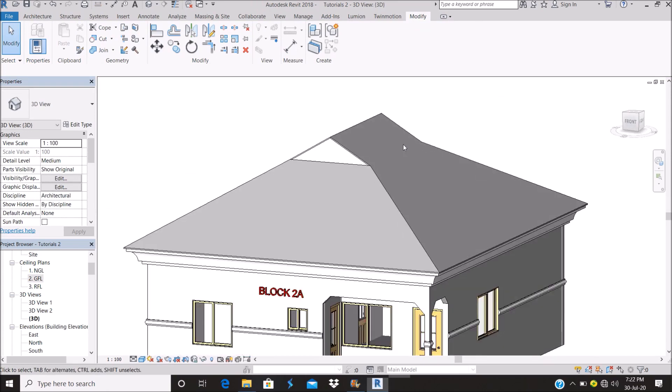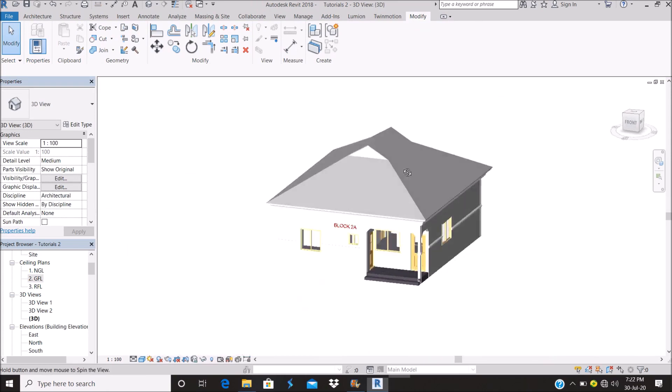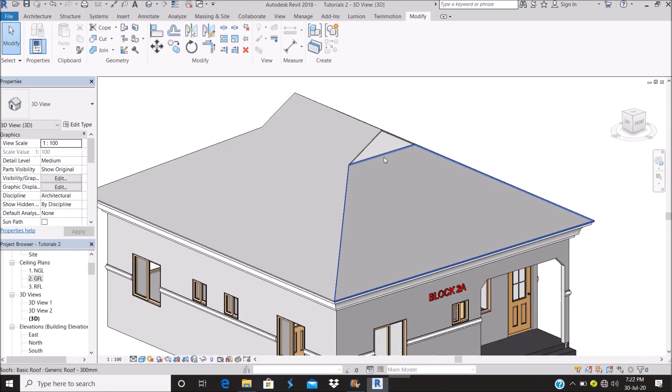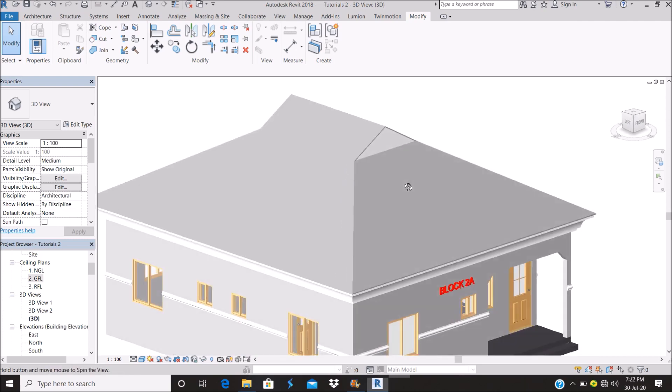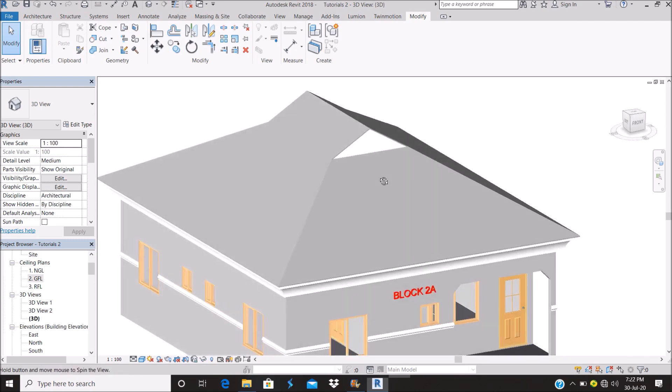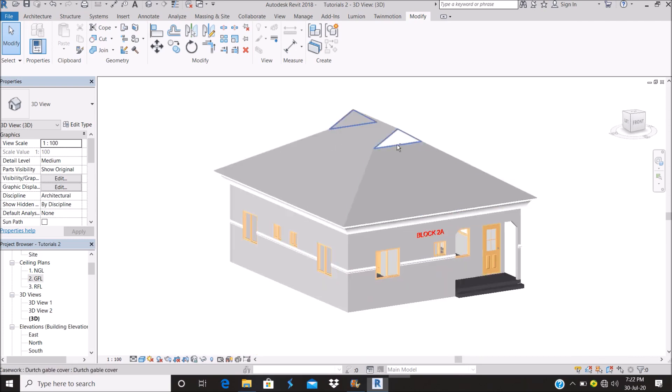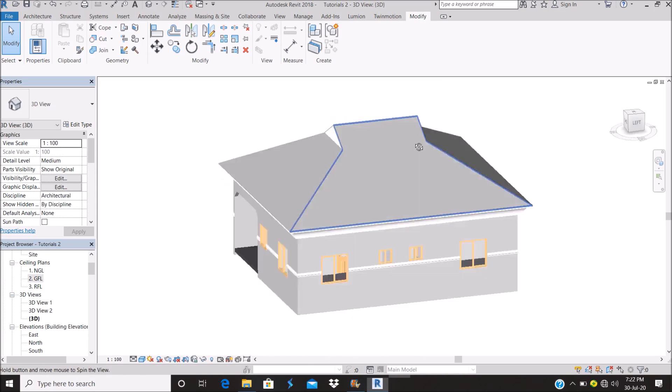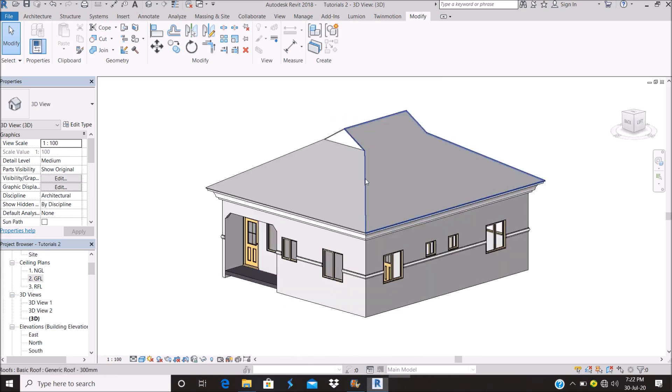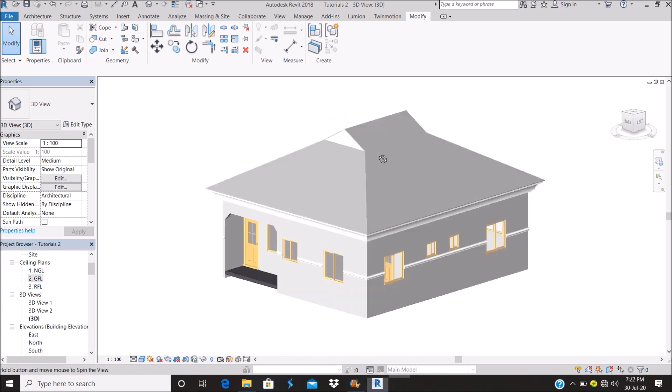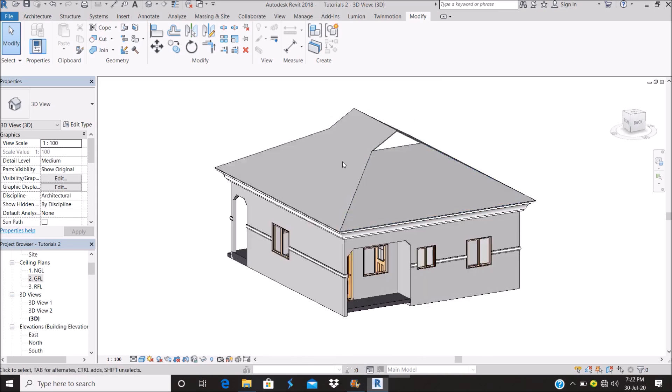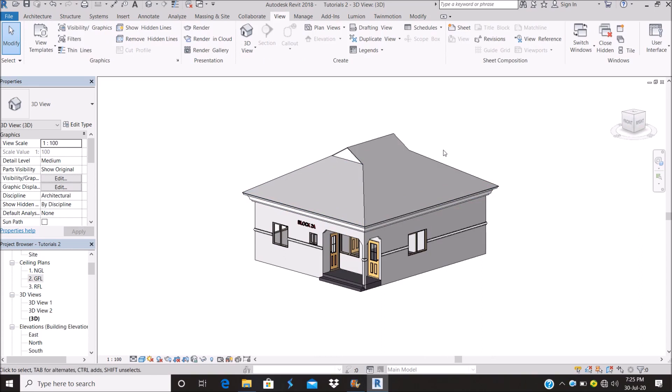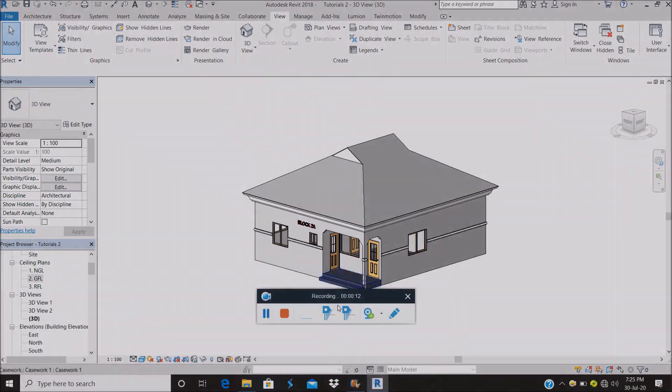All right, so now we have a Dutch gable. All of you have watched my previous video, you can watch the video on how to create ridge cap on the roof. The same procedure for the Dutch gable. Thank you guys for watching, please like and subscribe to my YouTube channel.